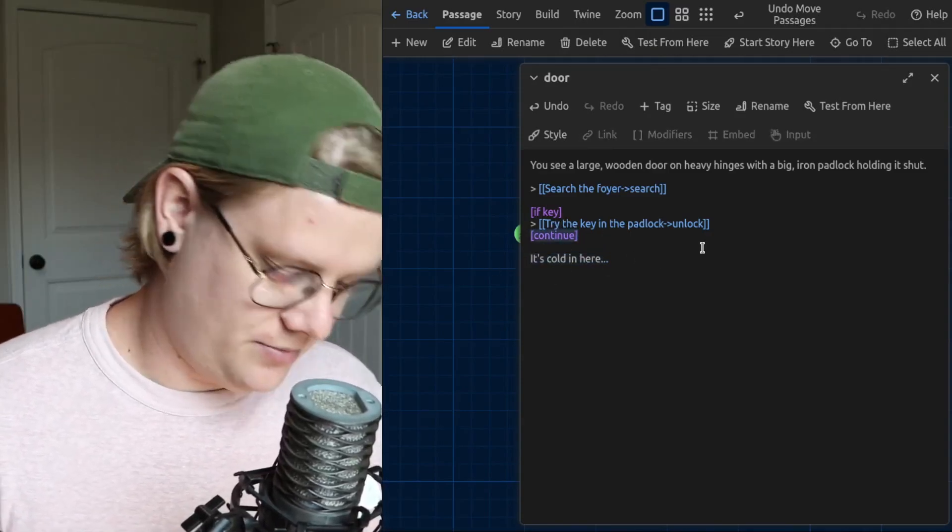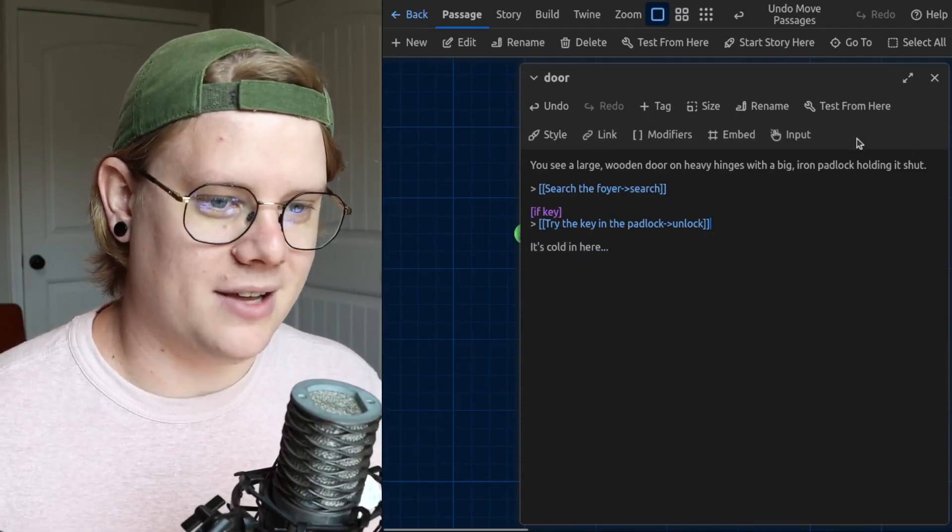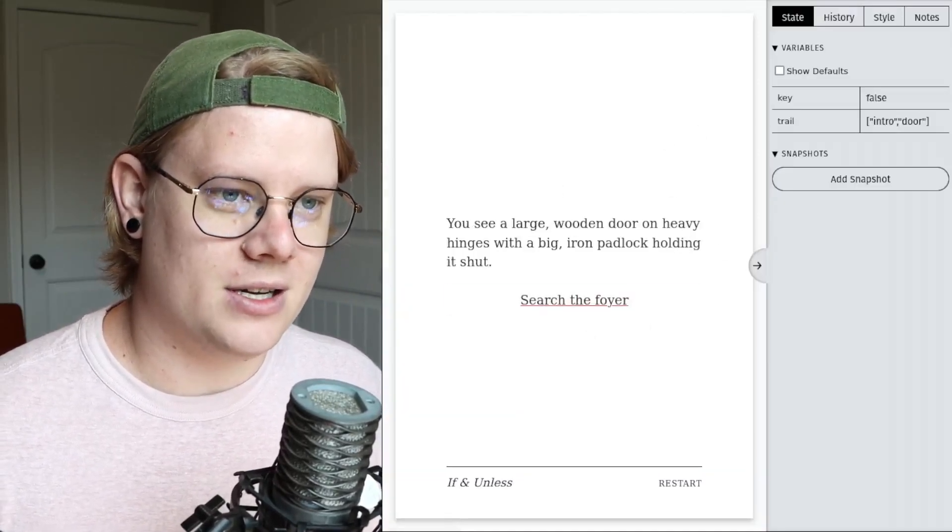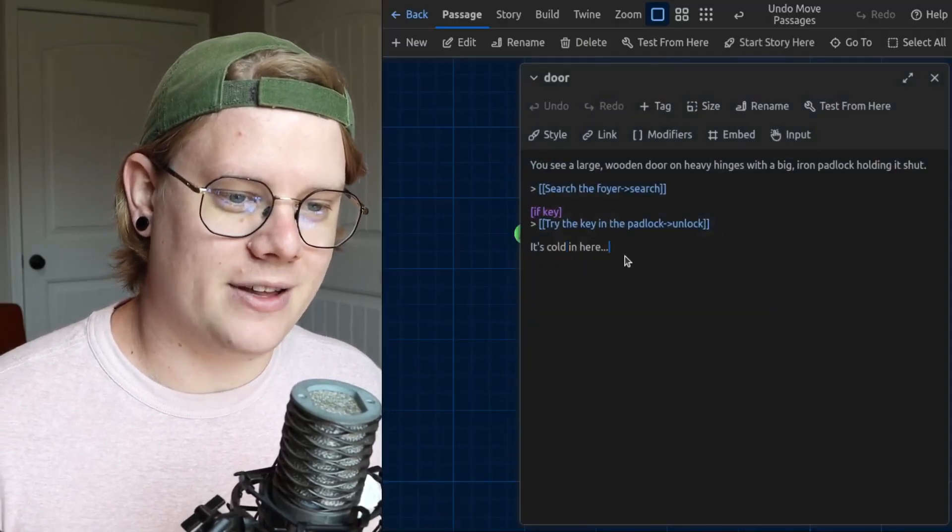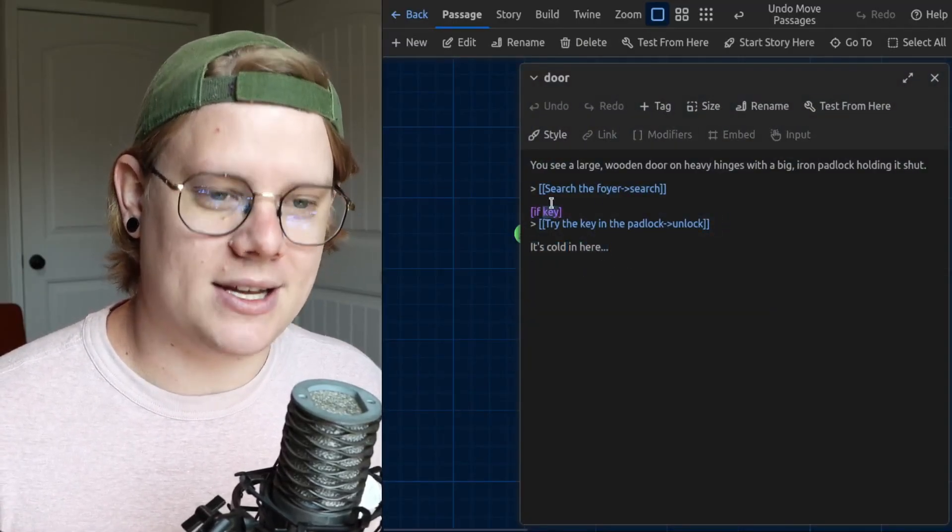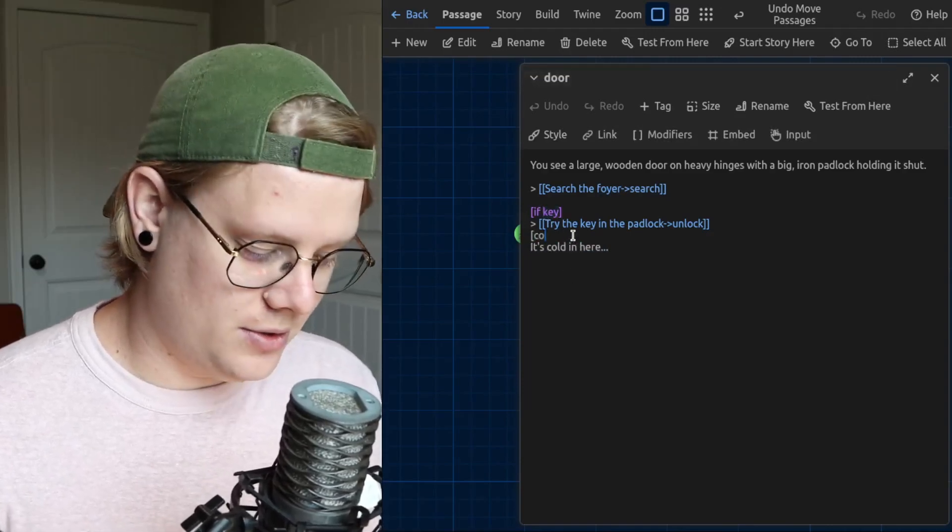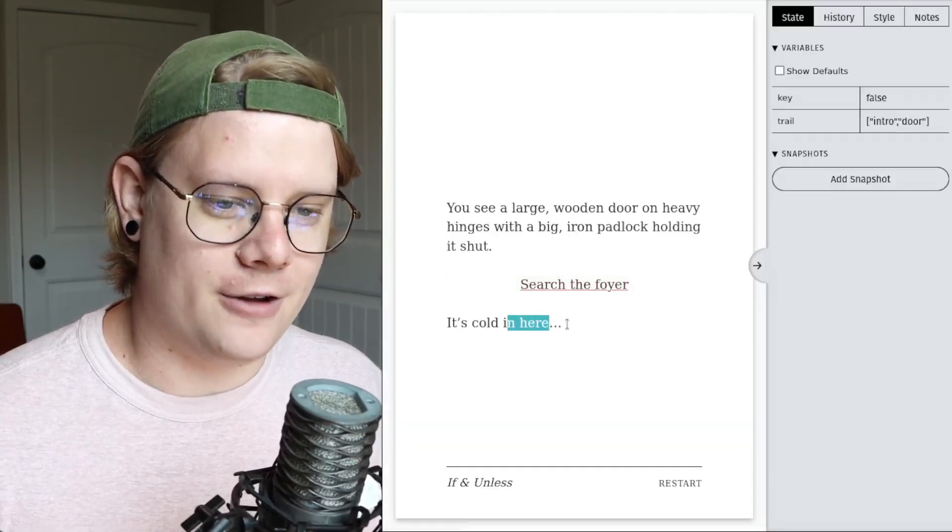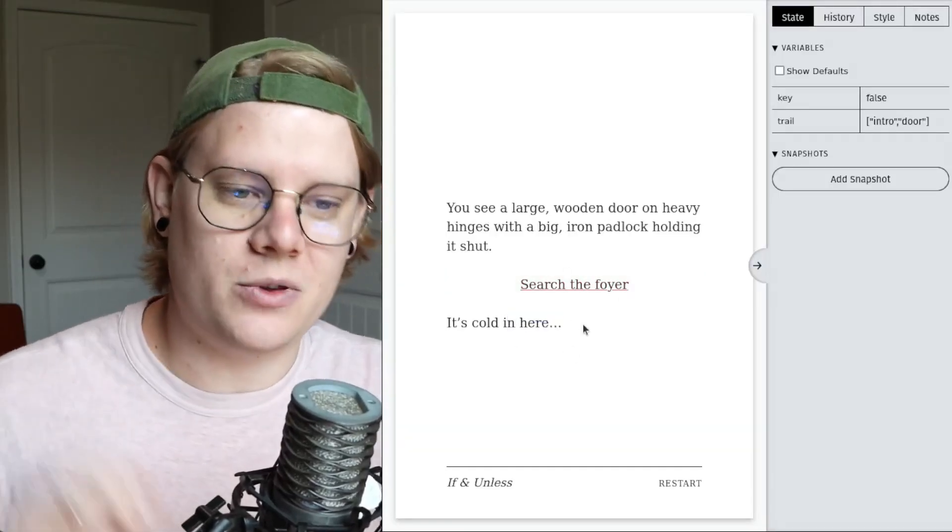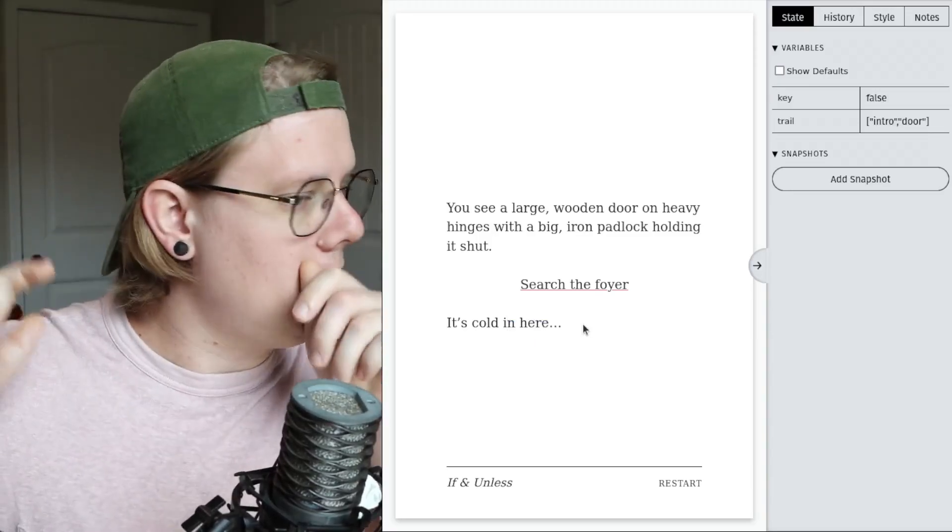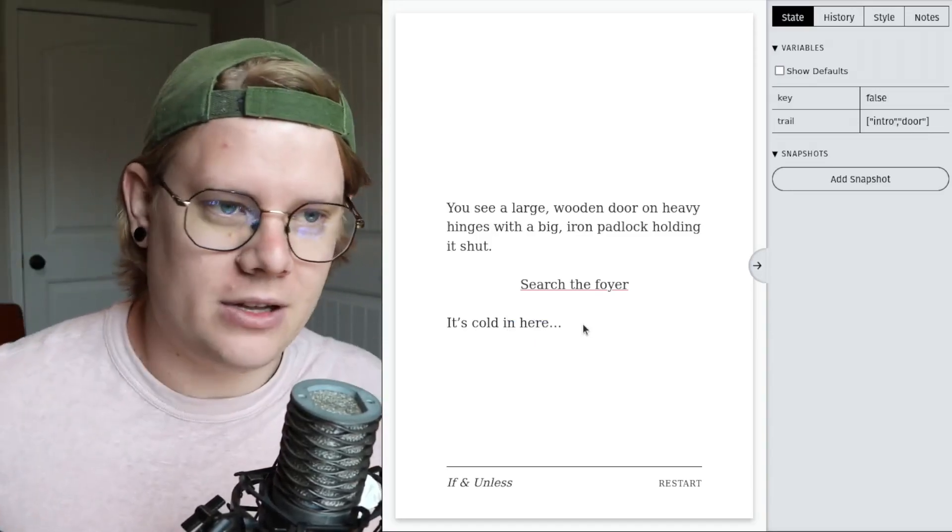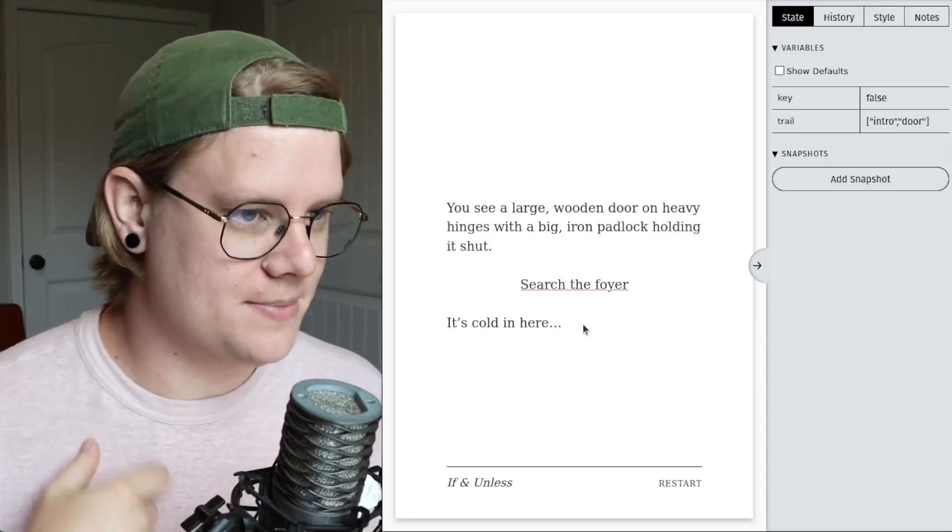So I'll show you kind of what they both look like. So we have search the foyer. You can see that even though I have this text, it's being hidden because key is false. If I want to show the text, I can say continue. So now we have both texts. So continue is useful if you want to have your if in the middle of a passage. That's the last thing to know about if and unless blocks, and you can use continue with if blocks and unless blocks.